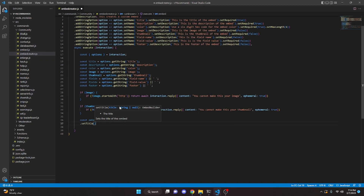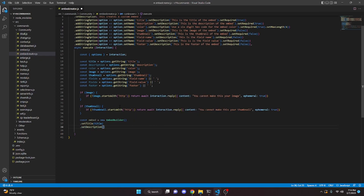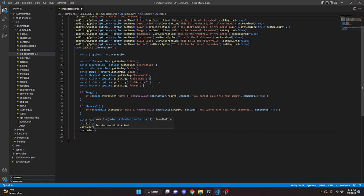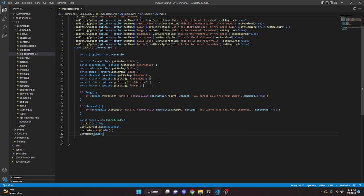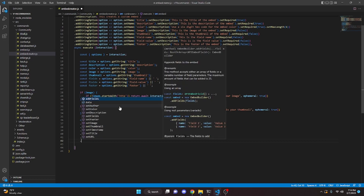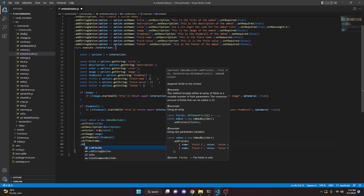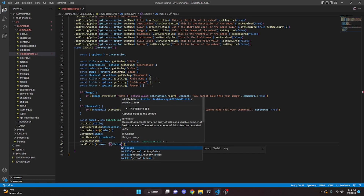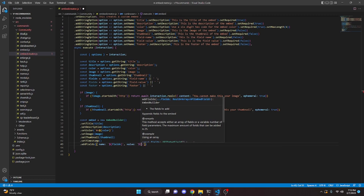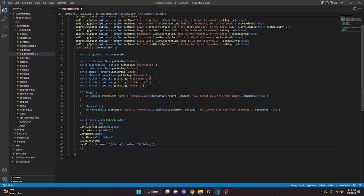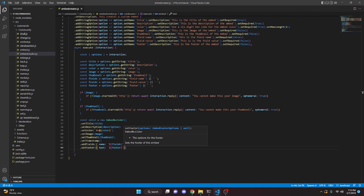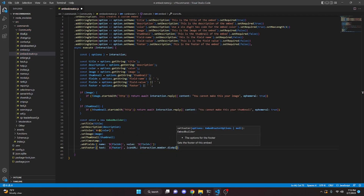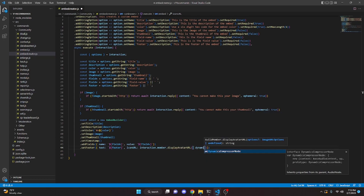Then const embed equals new EmbedBuilder. We setTitle passing our title, setDescription passing our description, setColor using template literal 0x plus our color, setImage passing image, setThumbnail passing thumbnail, setTimestamp left blank, addFields with name: fieldN and value: fieldV, and setFooter with text: footer and iconURL: interaction.member.displayAvatarURL with dynamic: true.